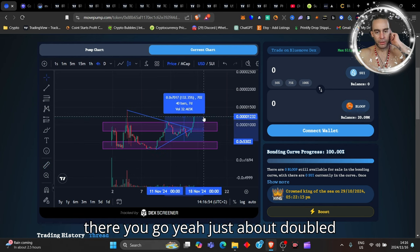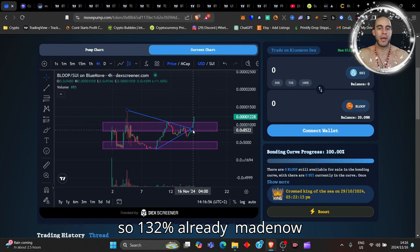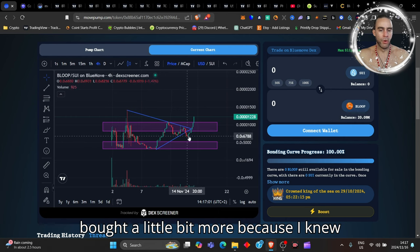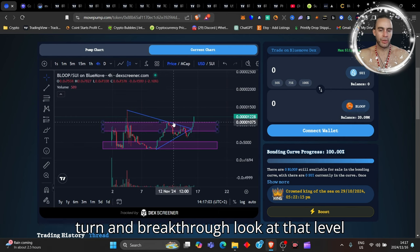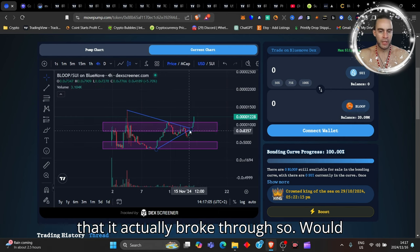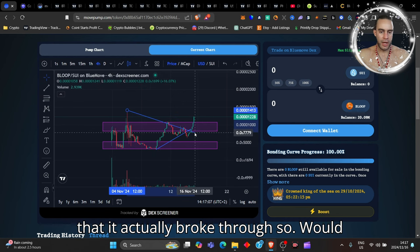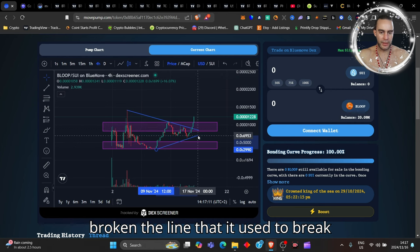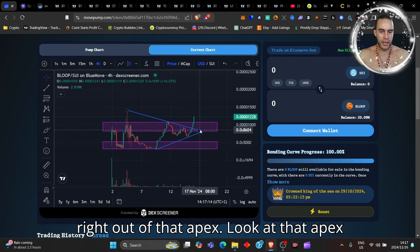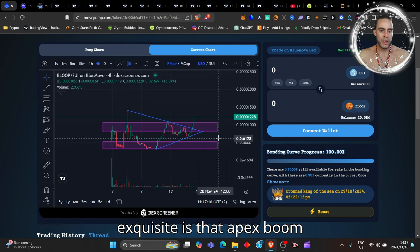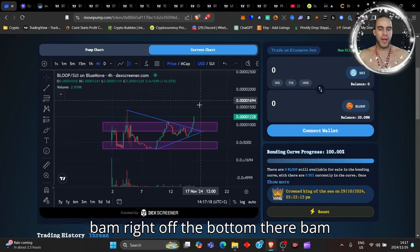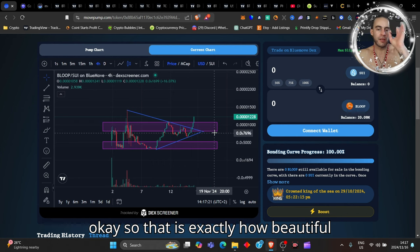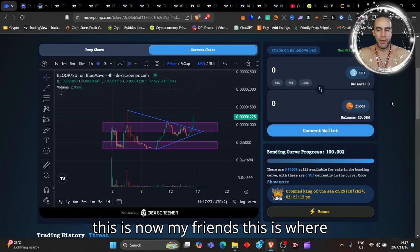When it came down here I bought a little bit more because I knew that this thing was going to bounce and turn and break through. Look at that level that it actually broke through. I would like to say to you it has now officially broken the line that it used to break right out of that apex. Look at that apex, how exquisite is that apex, boom bam right off the bottom there. That is exactly how beautiful this is now my friends.